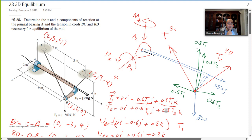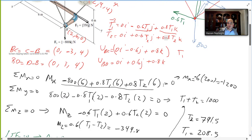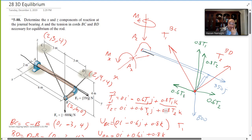Setting up the force equations: ΣFx gives AX = 0. In the y-direction, the components −0.6T1 and +0.6T2 plus the 350 N force give 0.6T2 + 350 − 0.6T1 = 0. In z: −800 + 0.8T1 + 0.8T2 − AZ = 0.